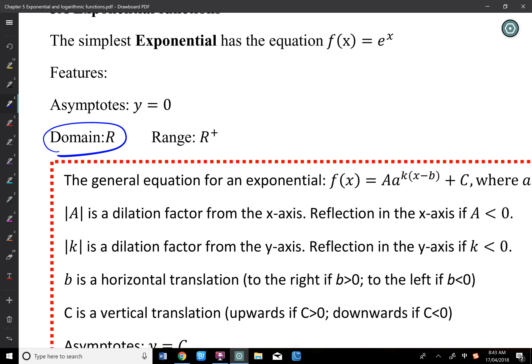Domain is ℝ, and range is above or below the asymptote — either from the asymptote to infinity or from negative infinity to the asymptote, but not inclusive.